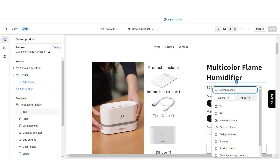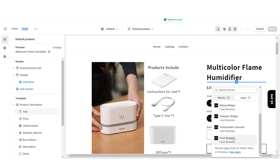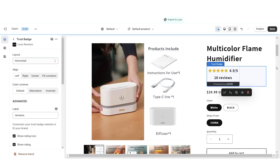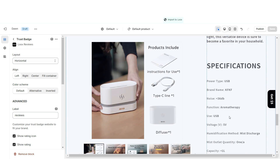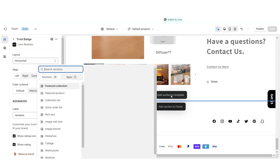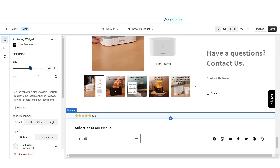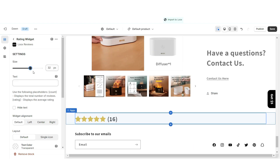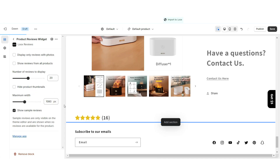Under the product title, click Apps and import a Luke's Reviews trust badge to embed those reviews from AliExpress. Then scroll to the bottom of the page, click Add Section to Template, click Apps, and import a Rating Widget — you can increase the size of this element. Right below that, import a Product Reviews Widget.